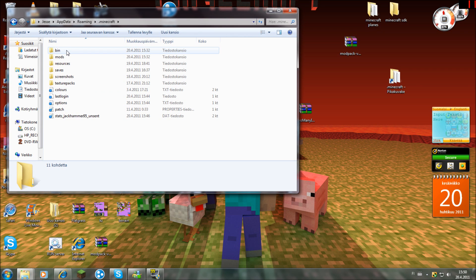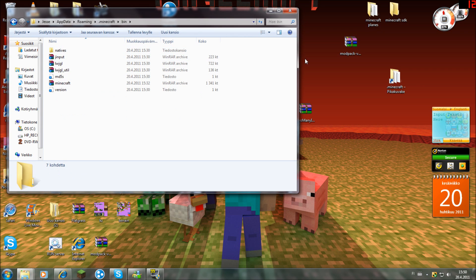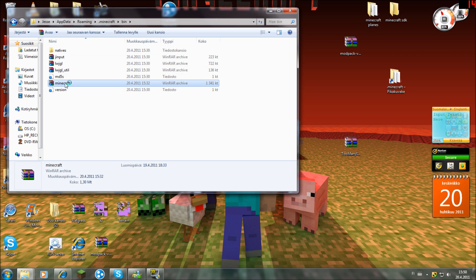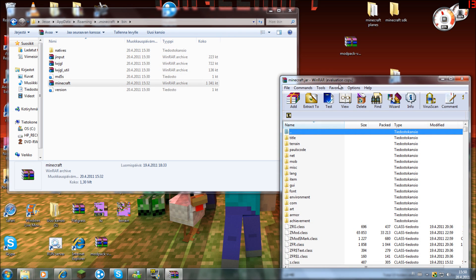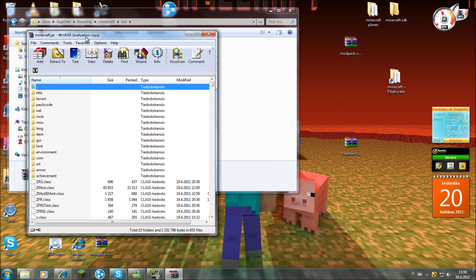Open it, open the bin folder, open the minecraft.jar file, and there should be a folder called meta.efn.